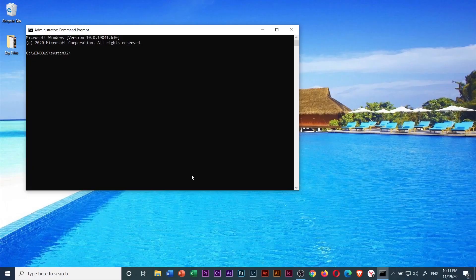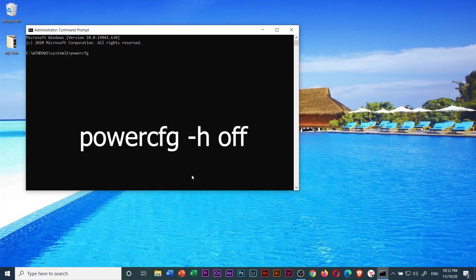When the user account control window will pop up, just click yes. Then, type in power cfgh space minus h space off. You have to type exactly in this format.